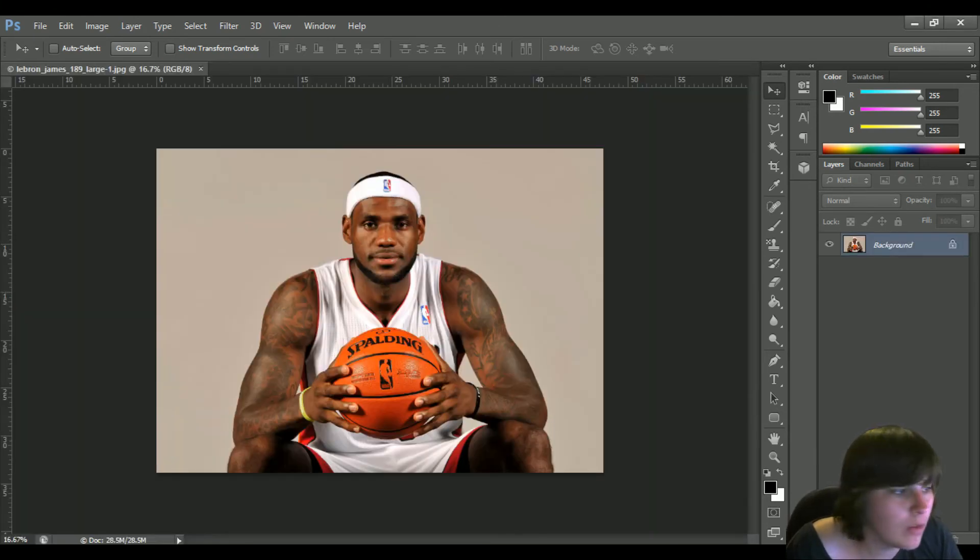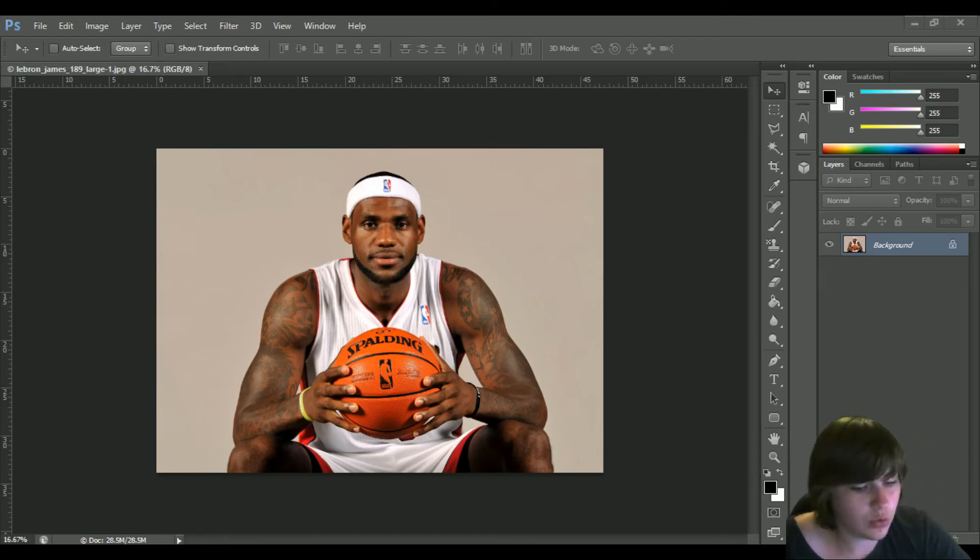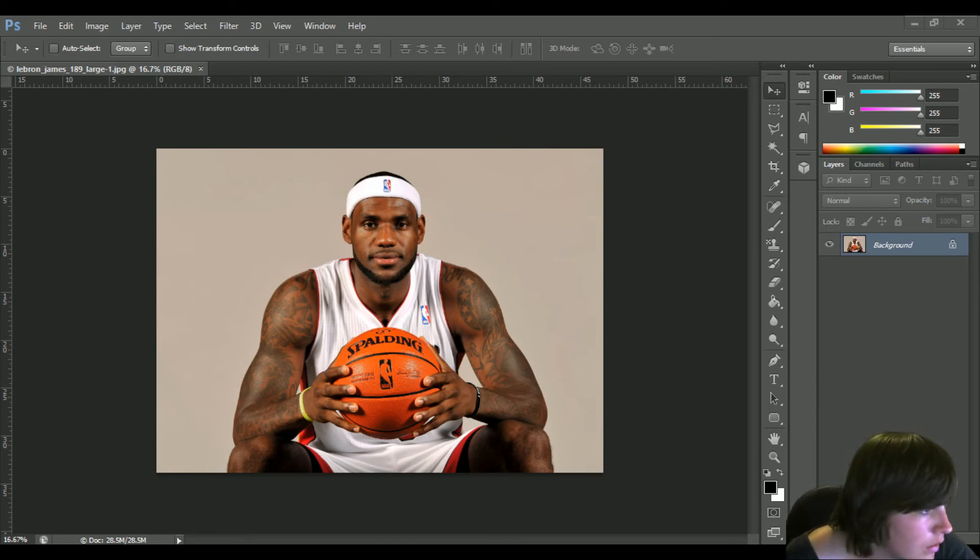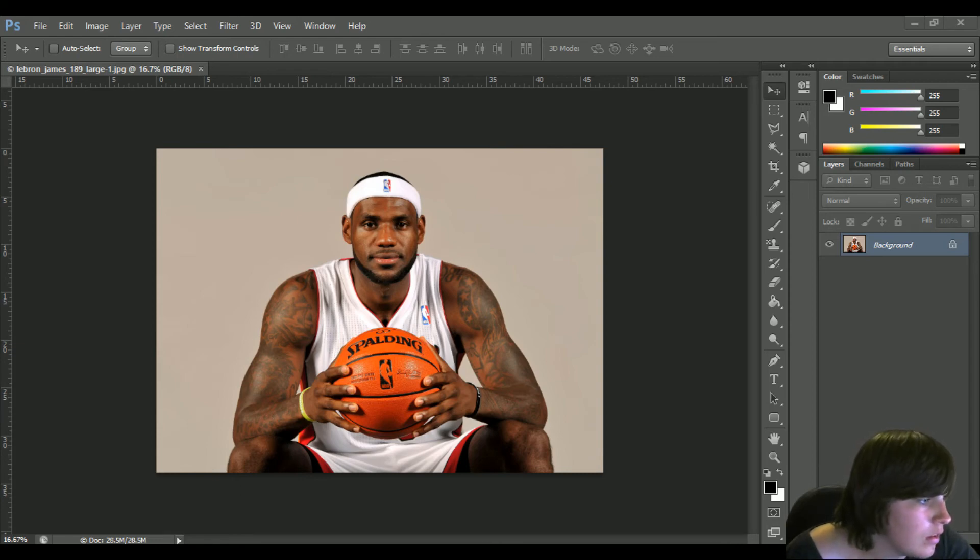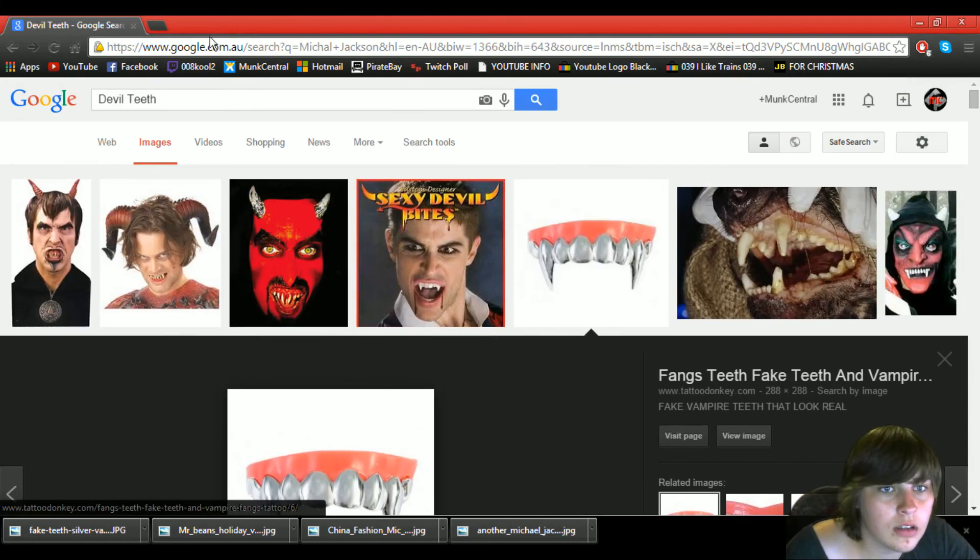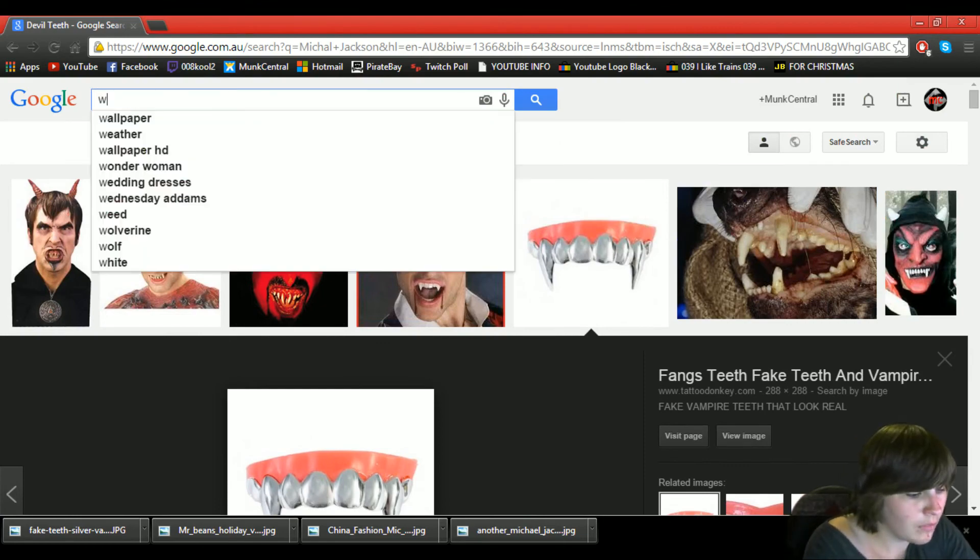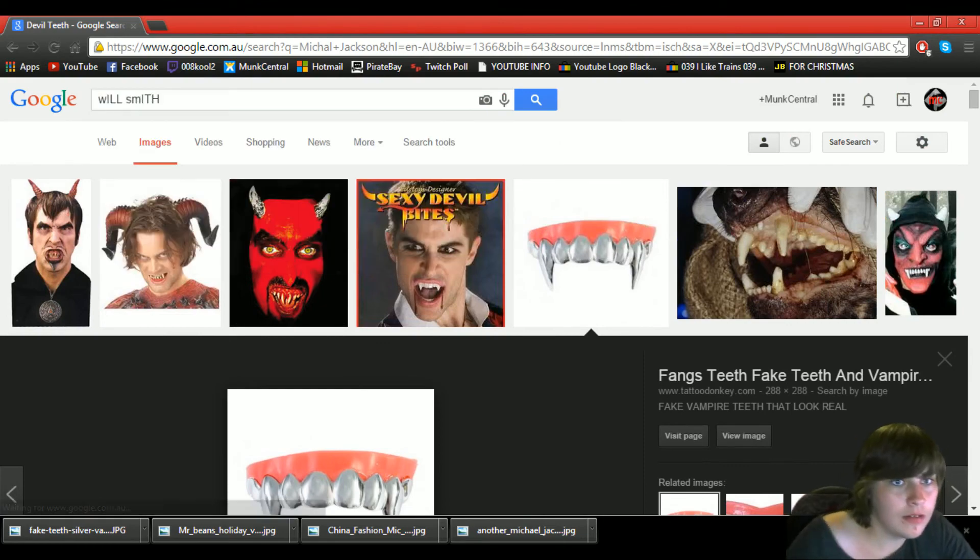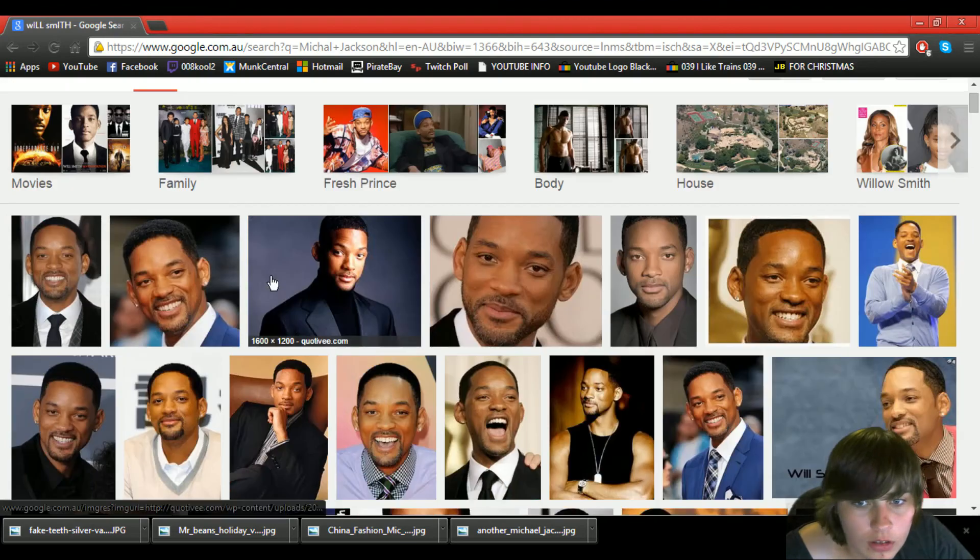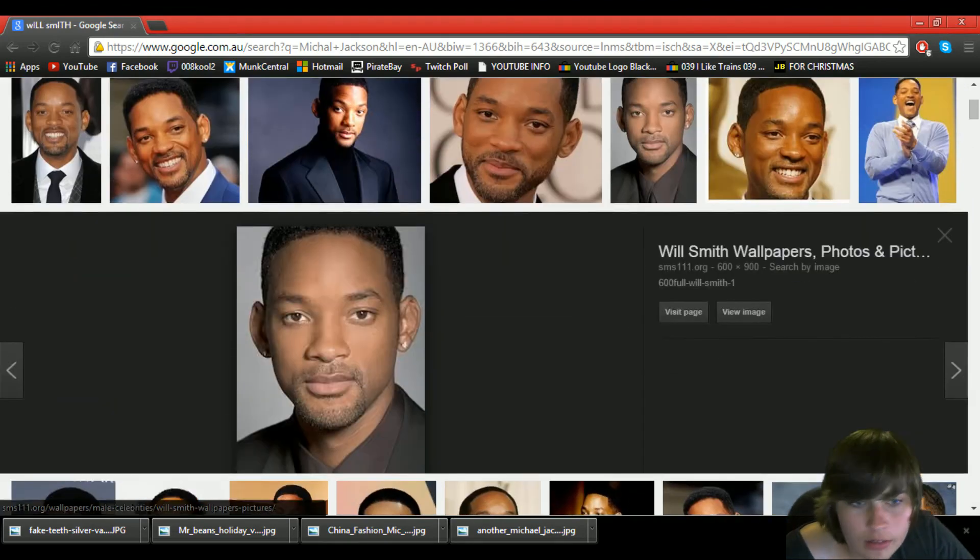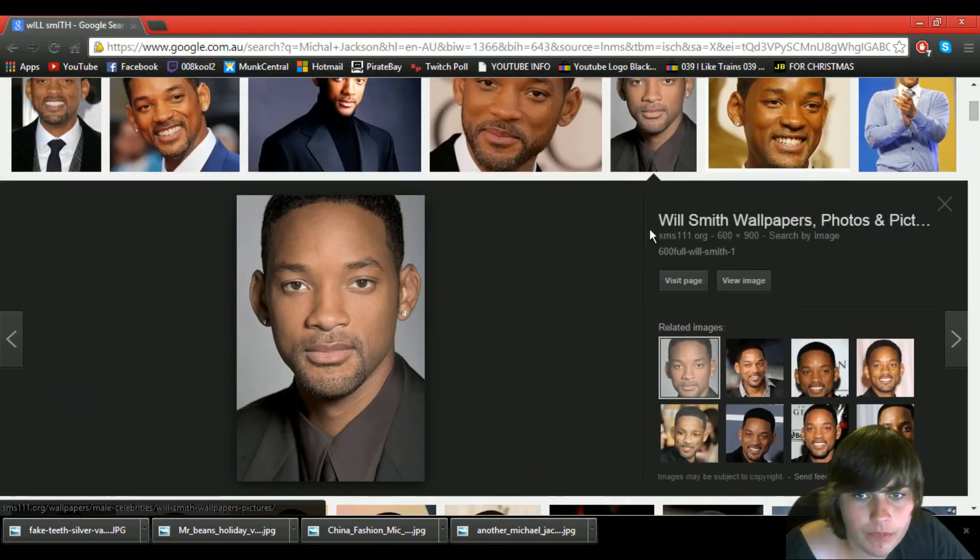LeBron. Alright, now I've also got a good one for this one. And that one, well that good one is... That's a good photo. Come get that. Alrighty.